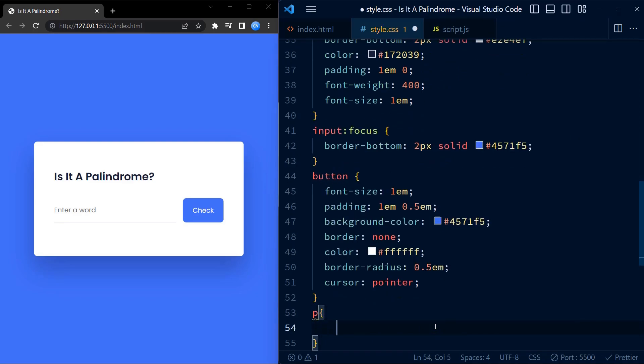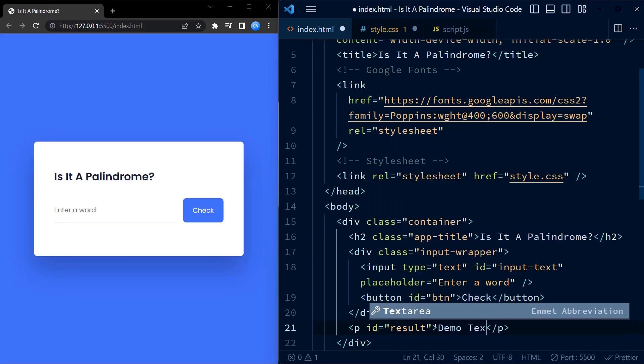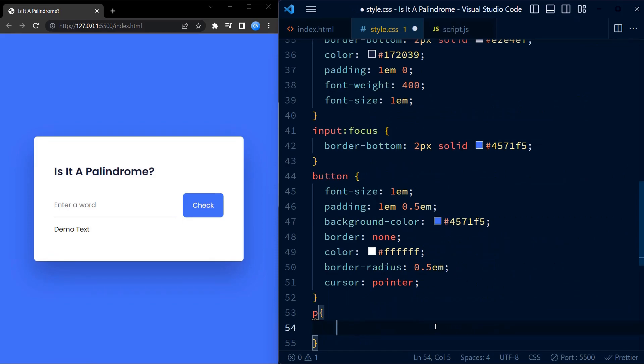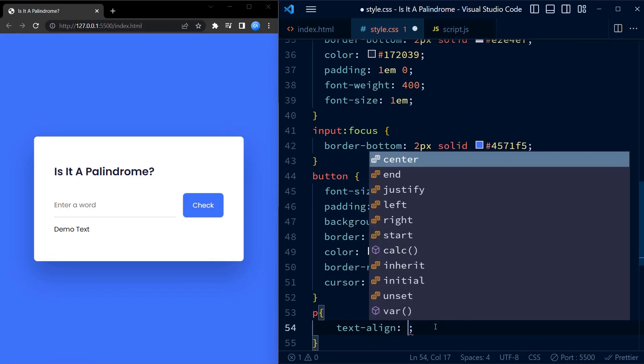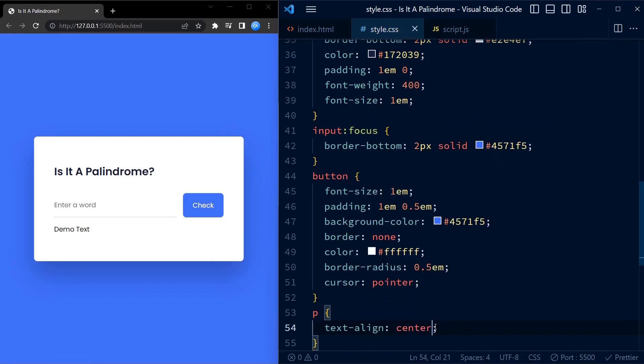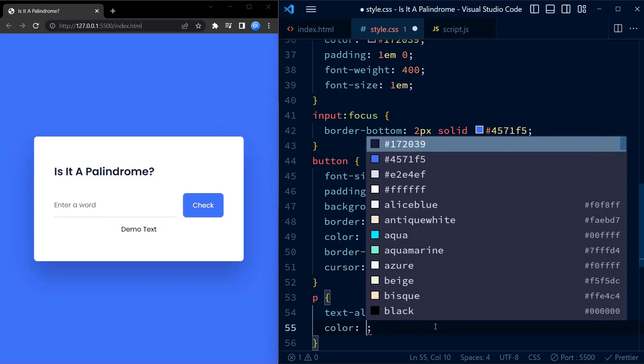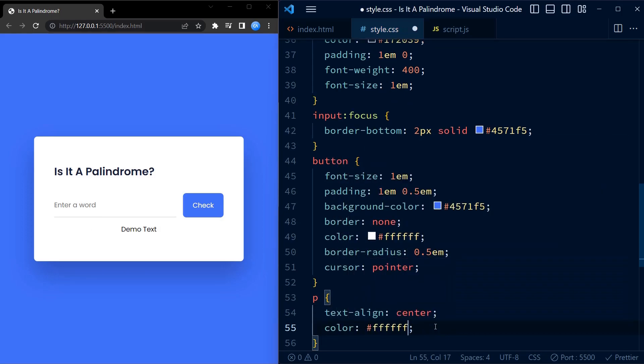Next, we style the paragraph element. The paragraph element consists of text that will be generated by JavaScript. For now, we input a text called 'DemoText' into the paragraph element. We set the text-align to center, color to white.